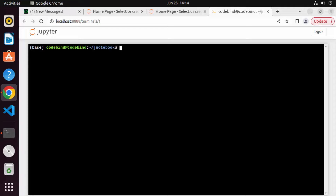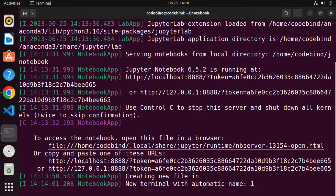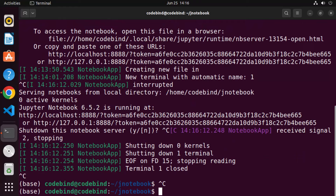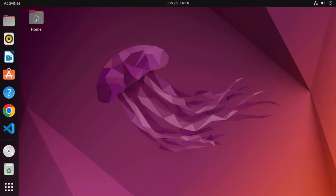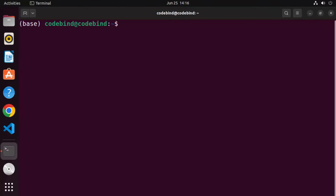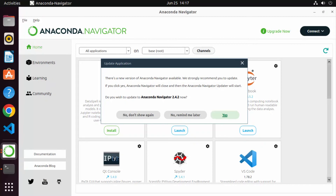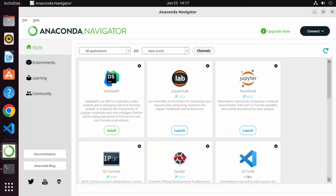Let me show one more useful feature. Close the terminal and open a new one. There's a utility called Anaconda Navigator — type 'anaconda-navigator' in the terminal and press Enter. Wait a few seconds for it to load, and you'll see the Anaconda Navigator GUI start up.